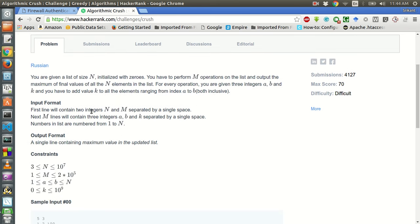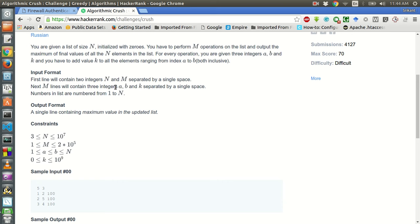The input format will be: there will be two integers n and m separated by a single space in the first line. N is the number of items in the list and m is the number of queries, of type a, b and c — which is the lower limit, upper limit, and the value to be added to each entry.